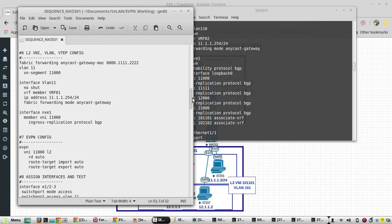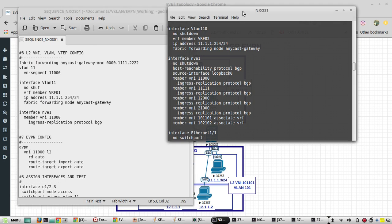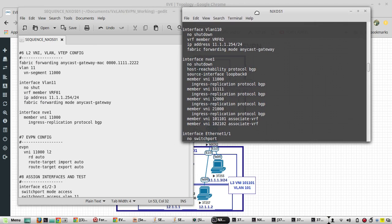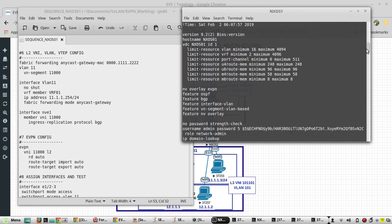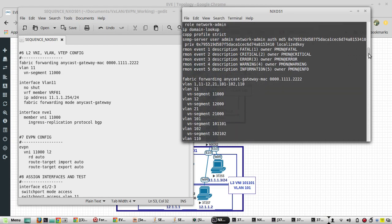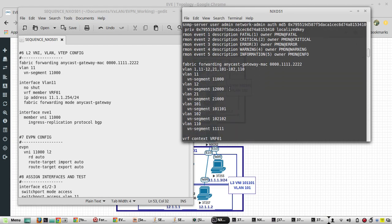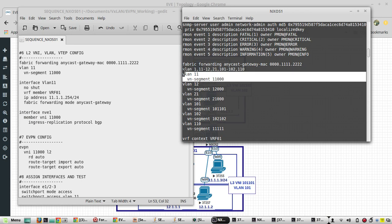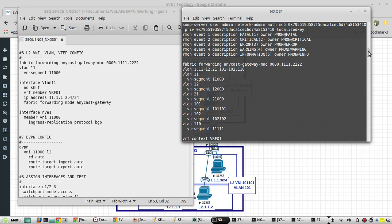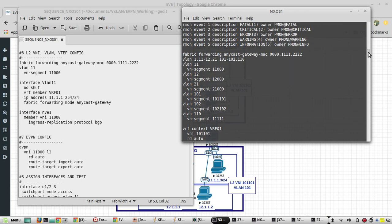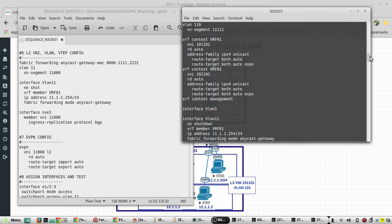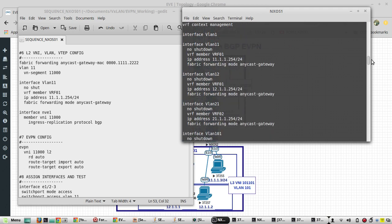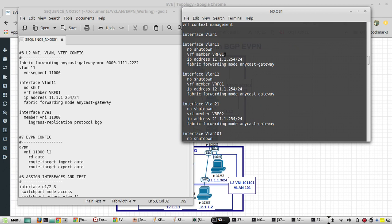Then when it comes to L2VNI, we created one L2VNI VLAN 11 with VNI 11000. Then under interface VLAN we have assigned IP, then made it as member of VRF 01.